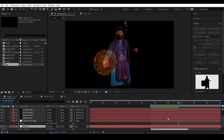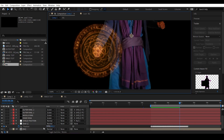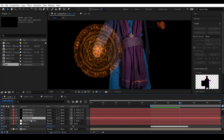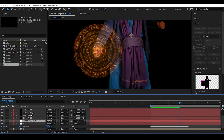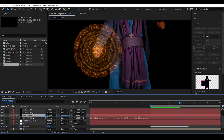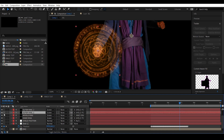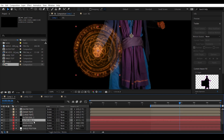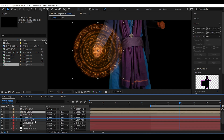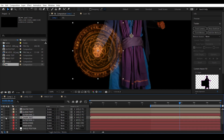Now let's animate the shield layers individually. Parent the middle ring to the inner ring. Outer ring one — parent it to the middle ring. The inner text — also parent it to outer ring one.